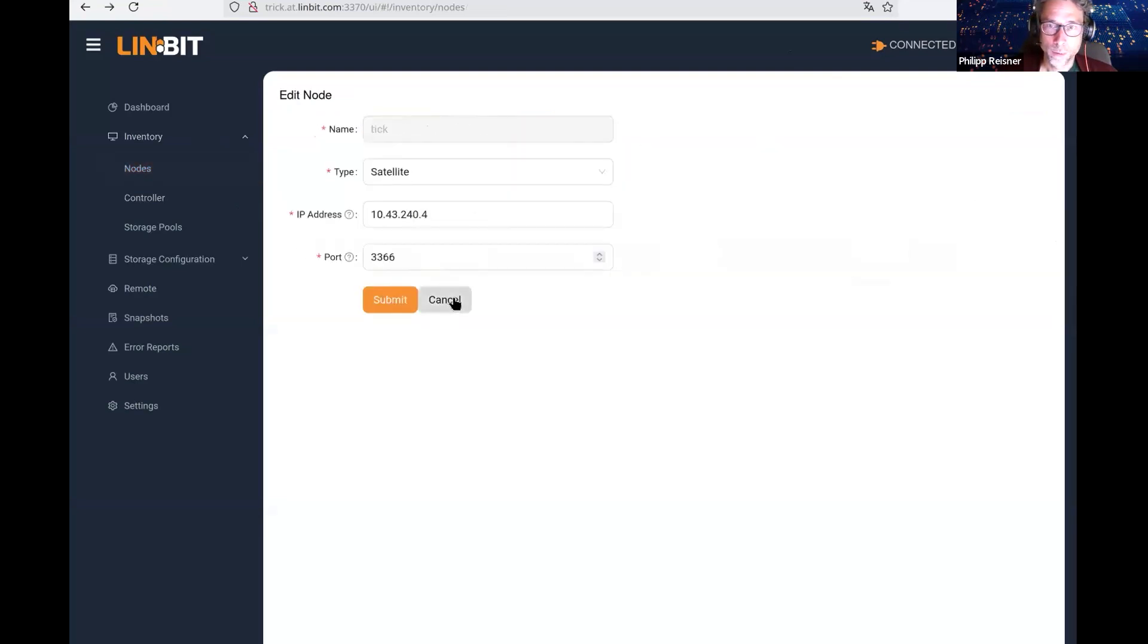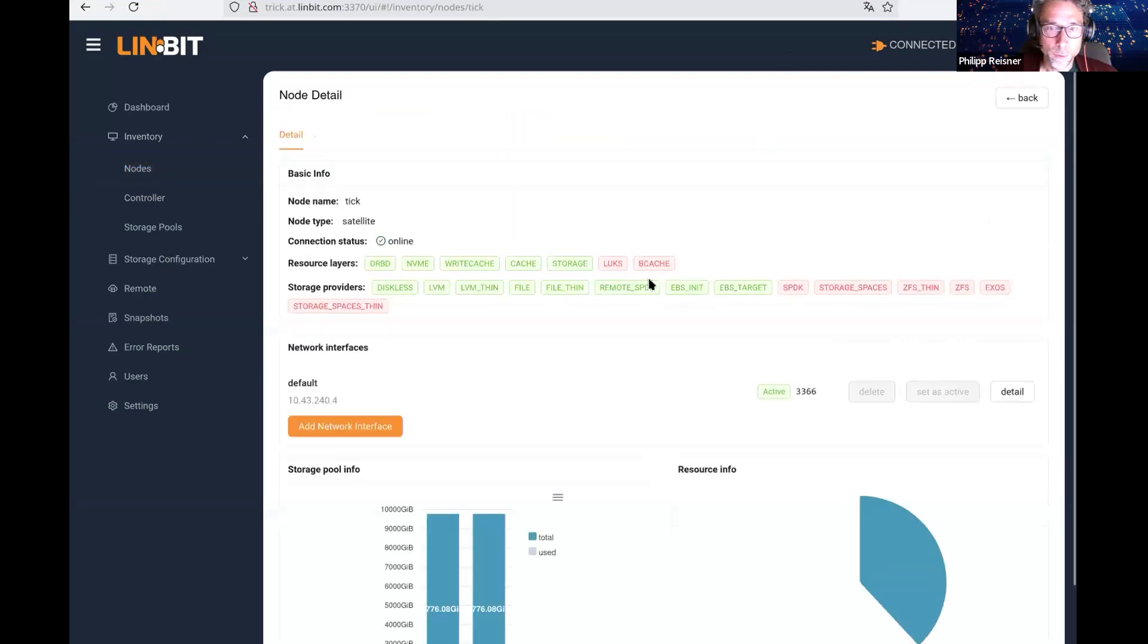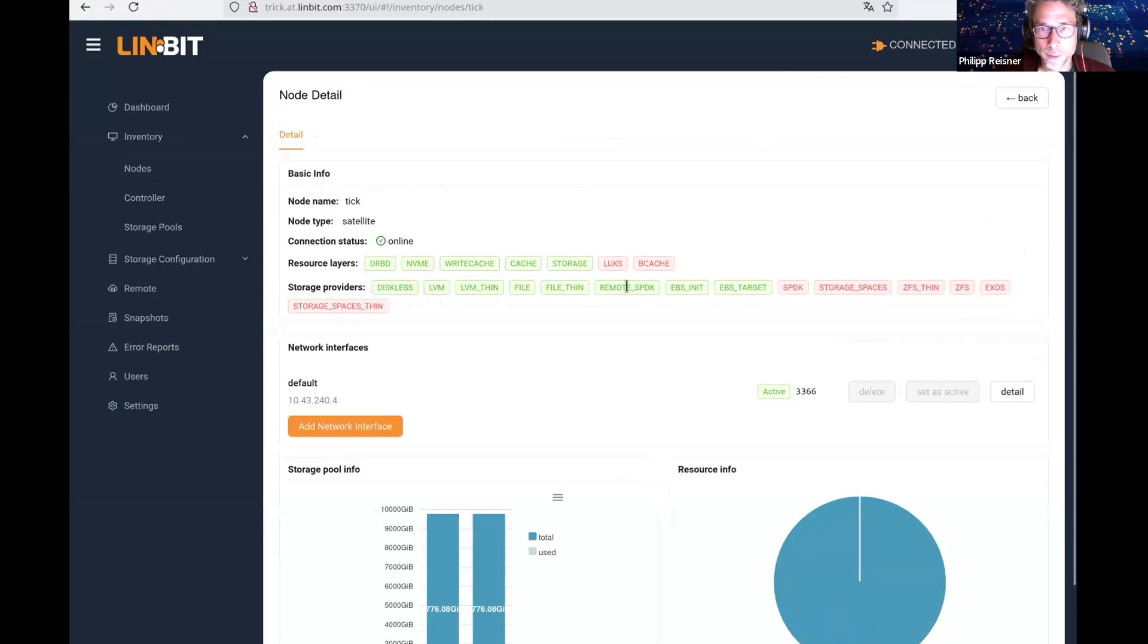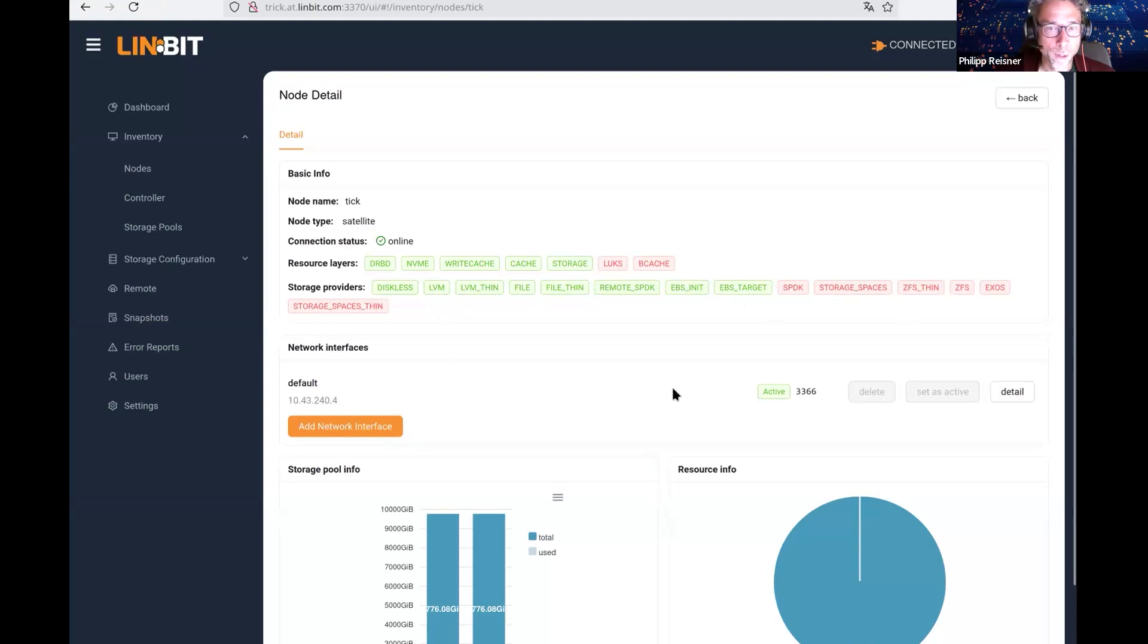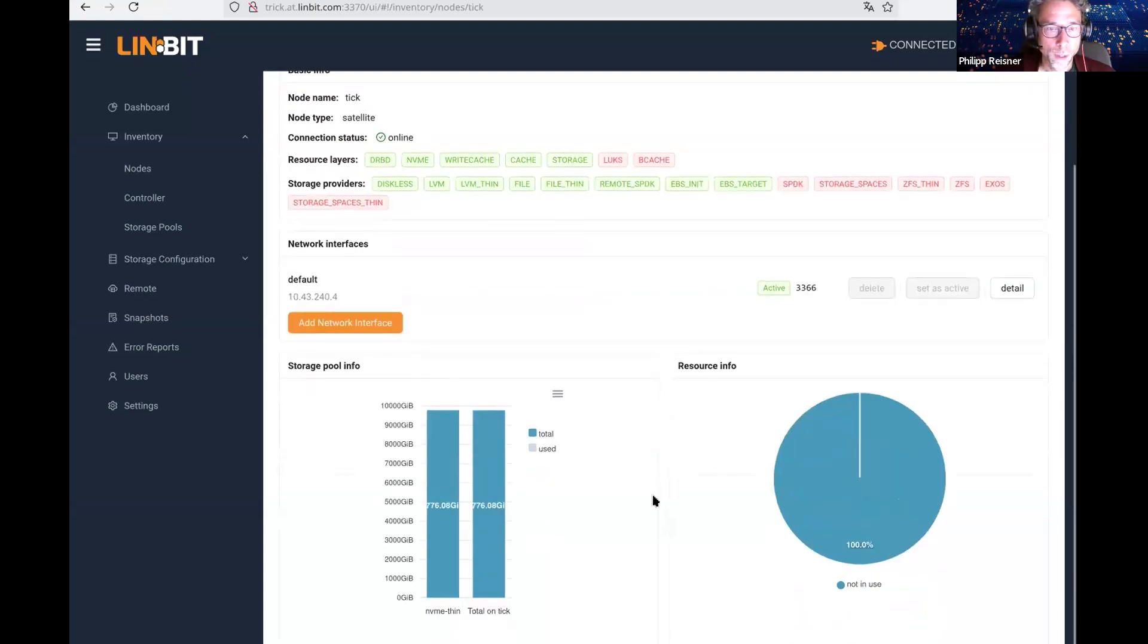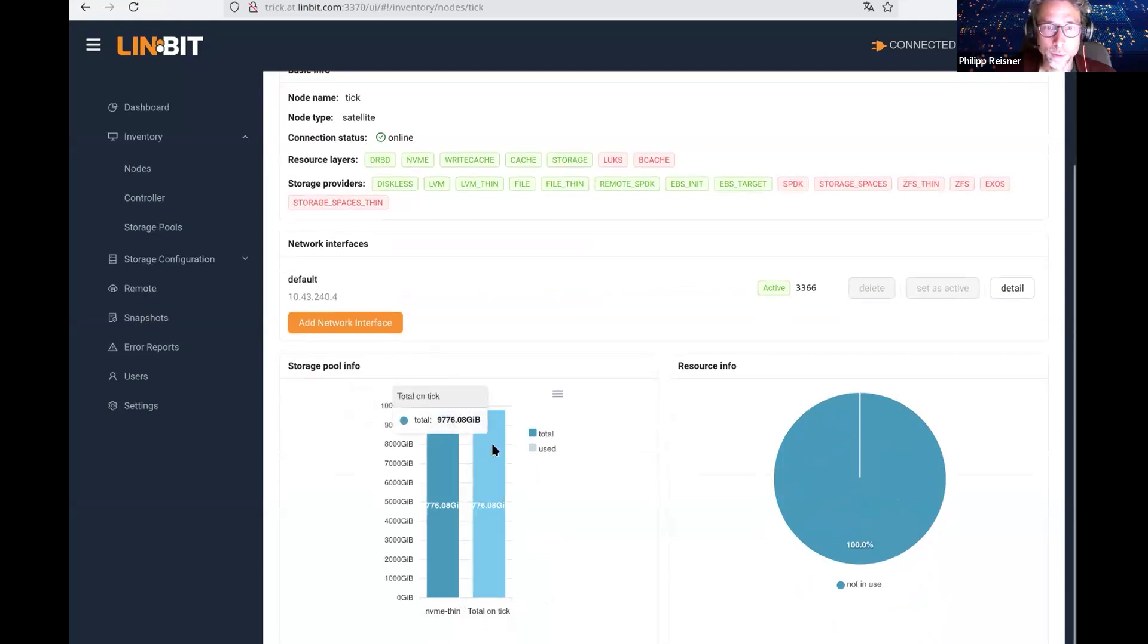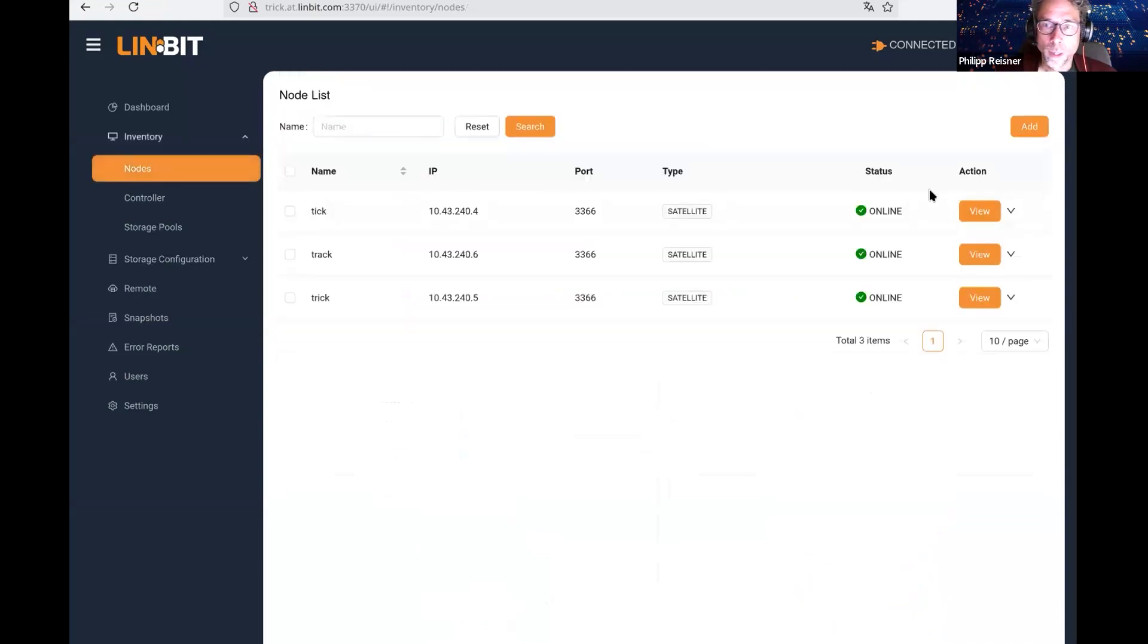Here in the node view, there's this view action. Here we have all the details what the LinStore Satellite detected on capabilities here. You see, this is a typical Red Hat system. We have LVM and LVM-thin available, but we don't have ZFS available. This one contributes nearly 10 terabytes to the pool, and it's pretty similar for the other ones.